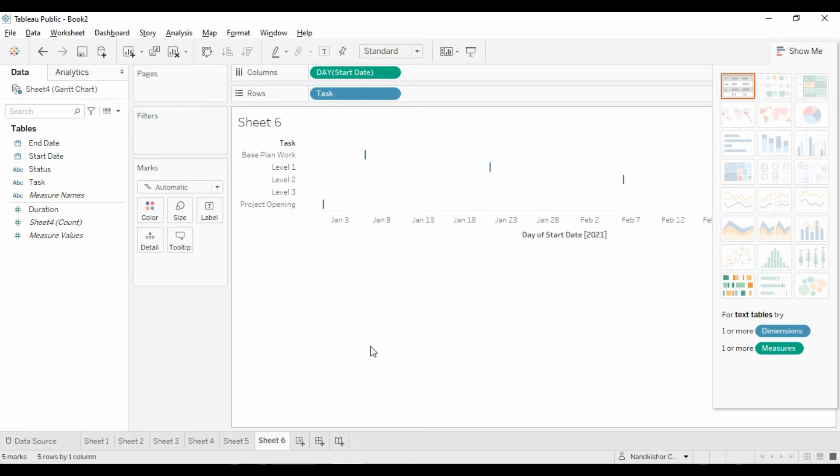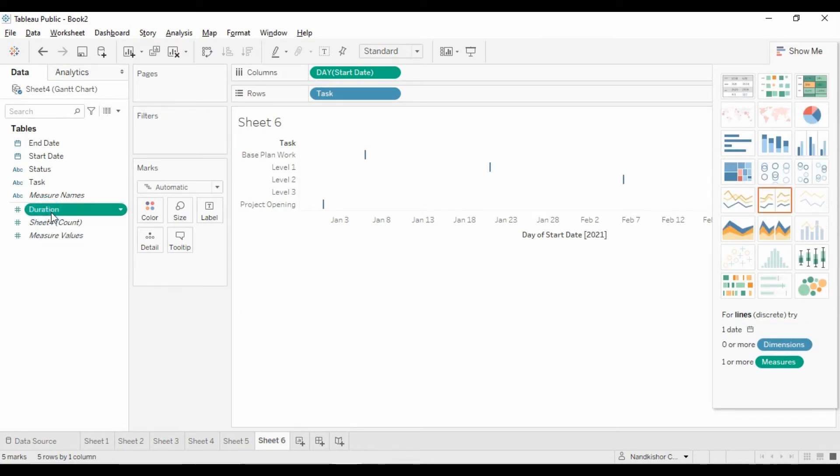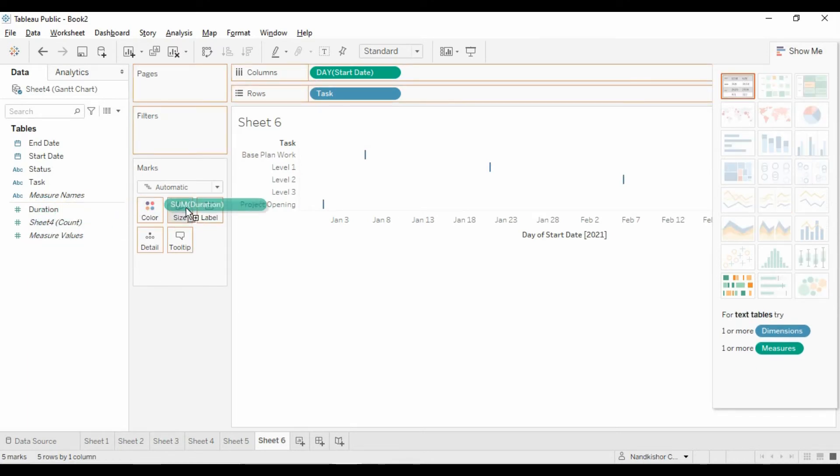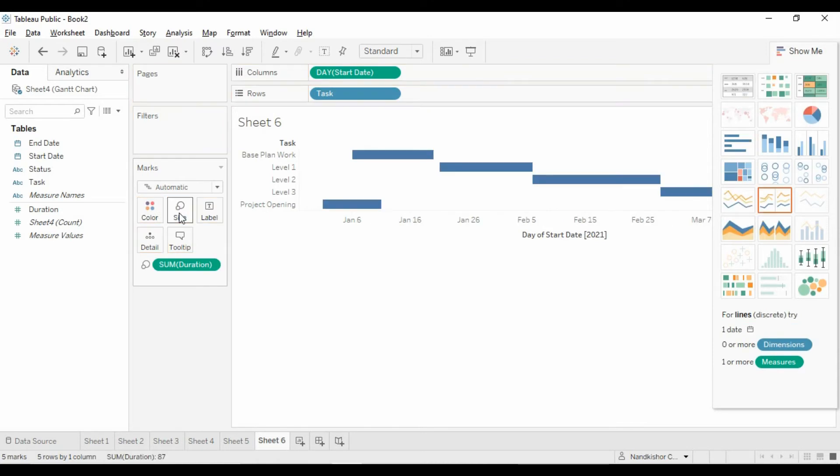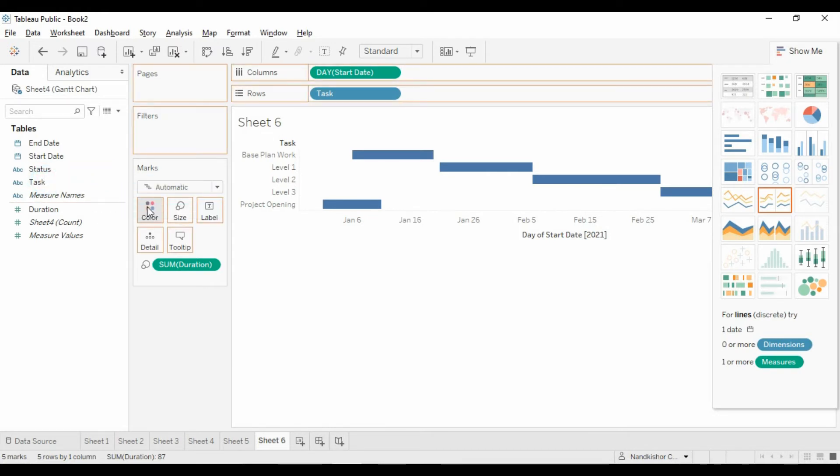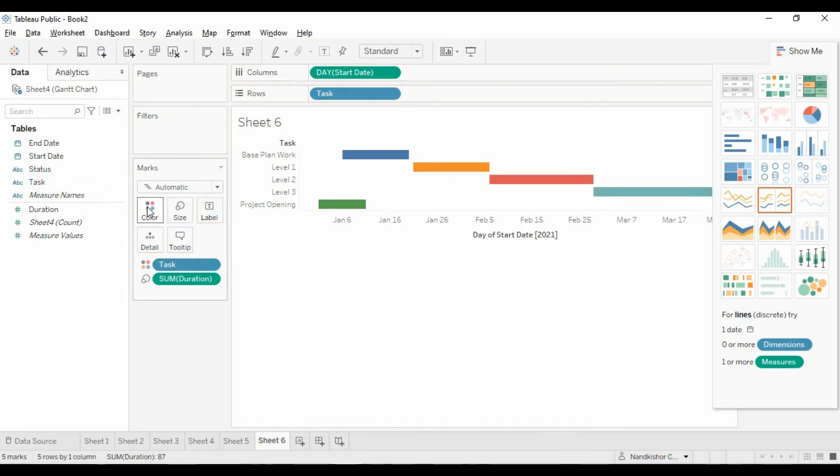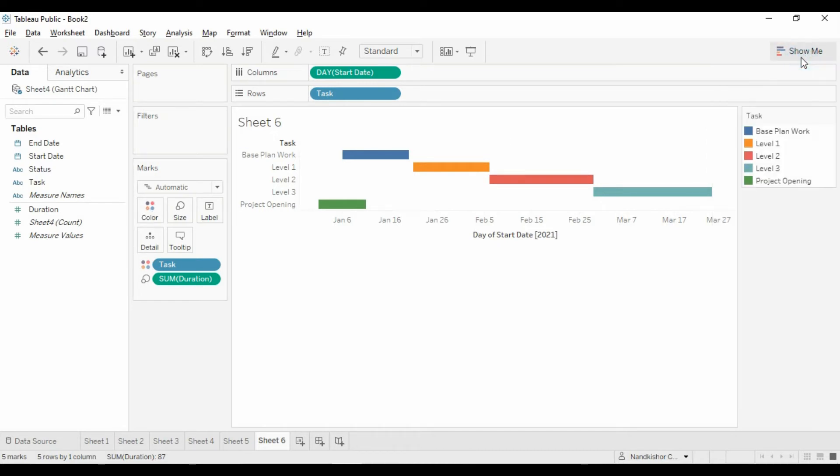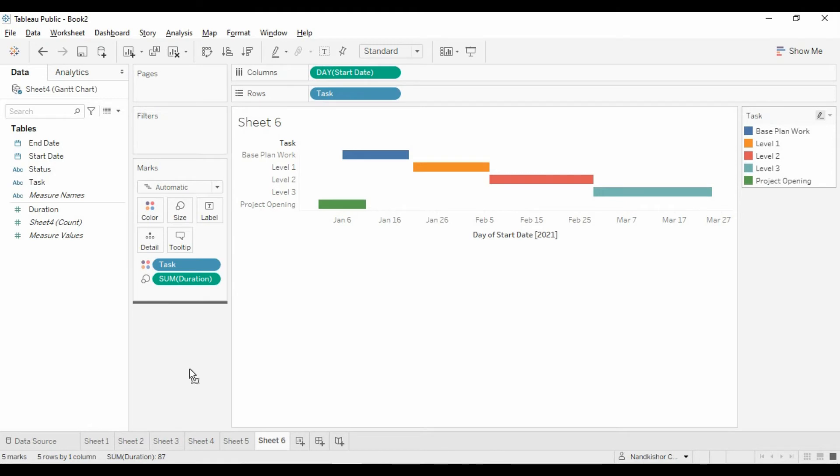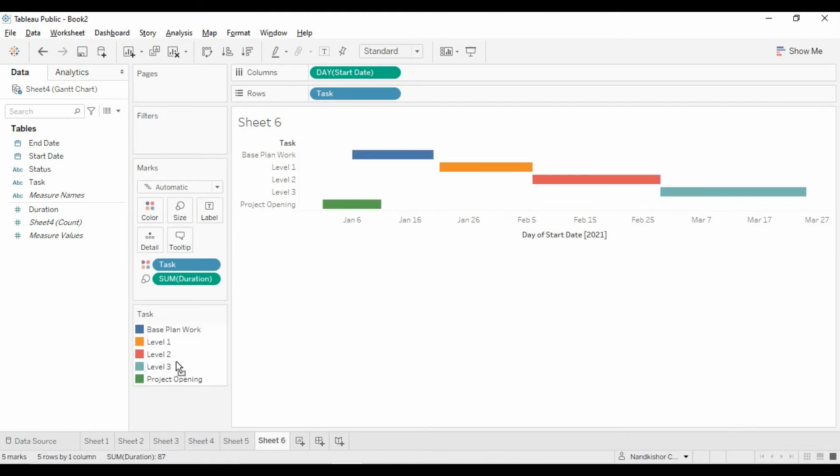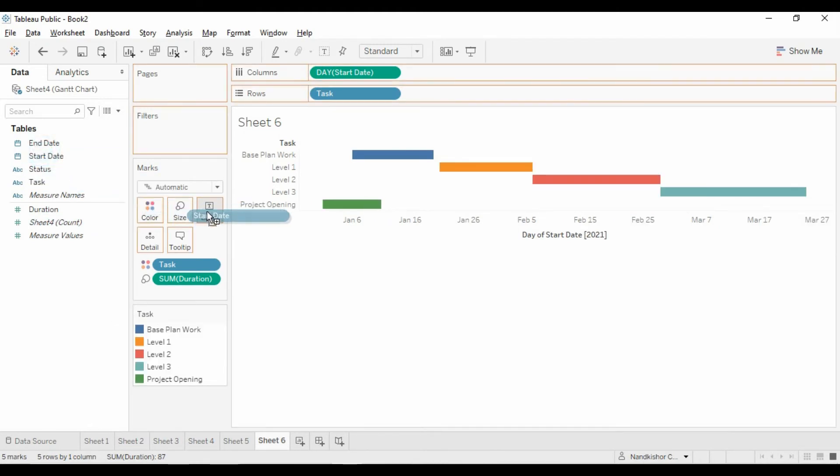Then start date in columns. Make it continuous. Then duration as size. Let's make status as the color and task as the color as well. Let's hide the Show Me button. Then let's show start date and end date as labels.